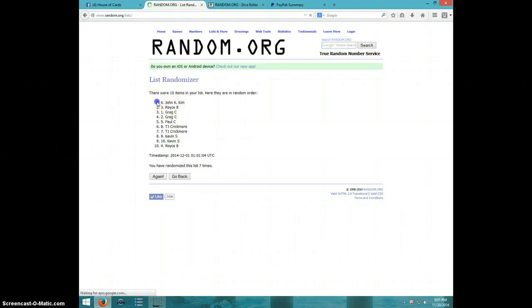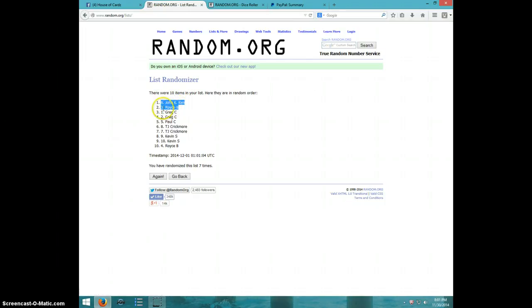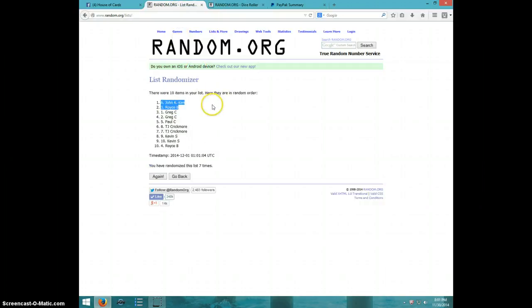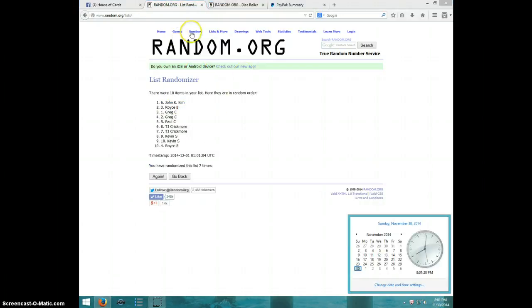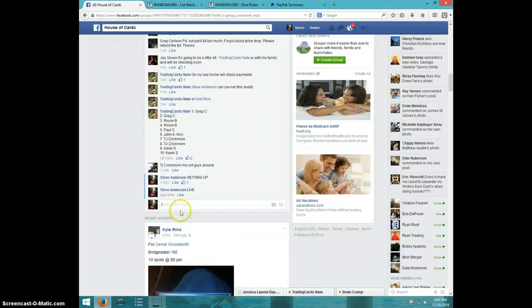John and Royce. So you two will get the last two spots. John will get the first spot and Royce will get the last spot. We went seven times, seven on the dice. John and Royce, it's 8:01.